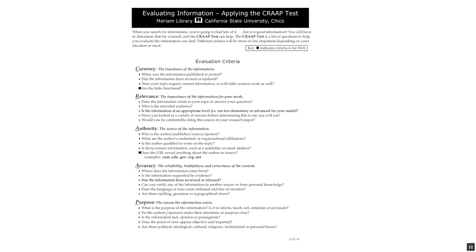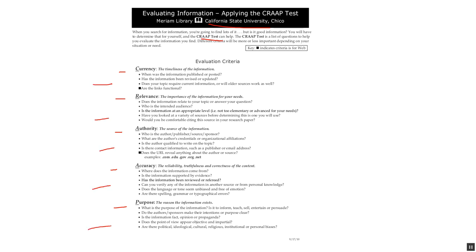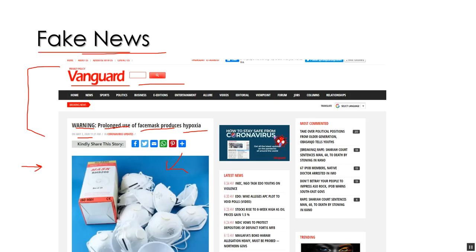How do you evaluate if something is fake on the internet? Here's the CRAP test: Currency, Relevance, Authority, Accuracy, and Purpose. This comes from the California State University Library in Chico. You can look this up on the internet, but you can see there are basic ways in which you evaluate a website. You can go back to a website like this and apply the CRAP test to see if it's crap.